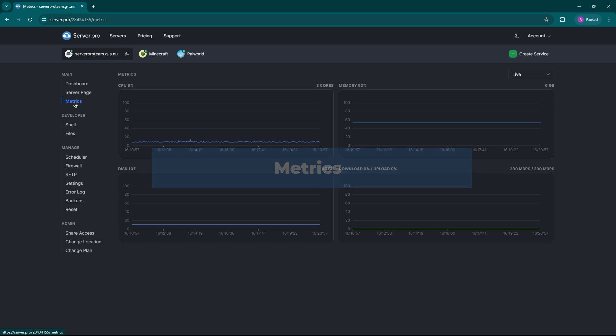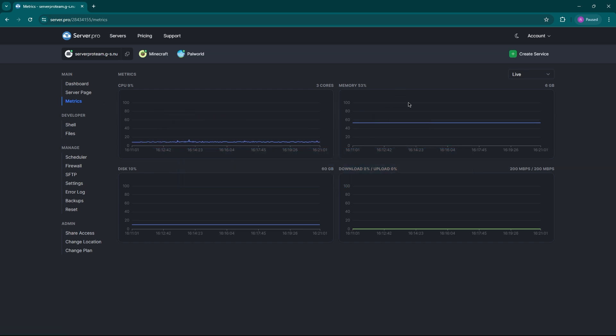Firstly, there's the metrics tab. Here you can see the status page of your VPS with graphs. You can take a look at the CPU, memory, disk and download and upload speed.